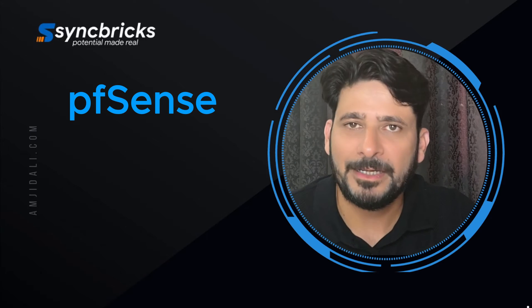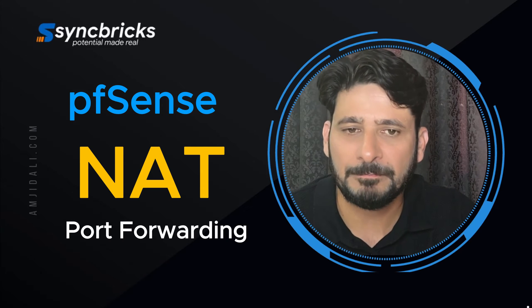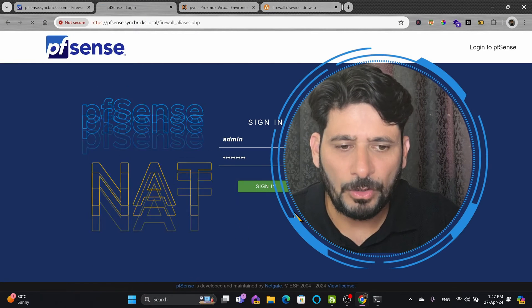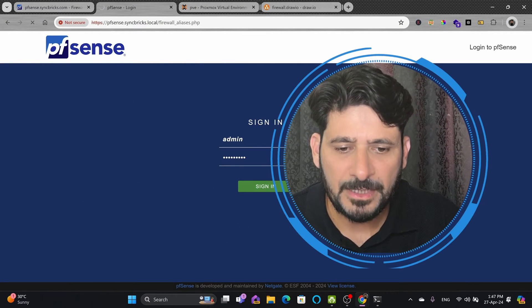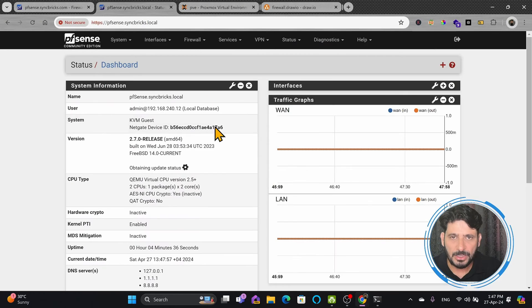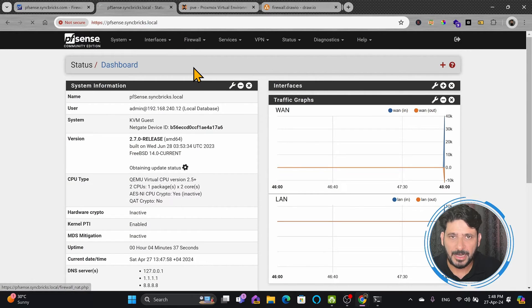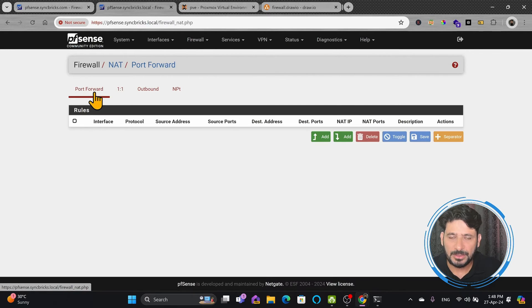With PFSense, NAT is straightforward and flexible. I can simply log into PFSense and under Firewall, you will see the section called NAT. These are the port forward rules.